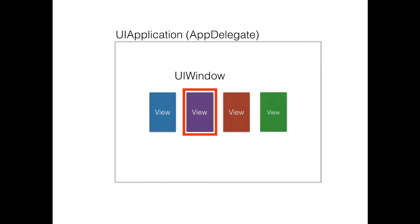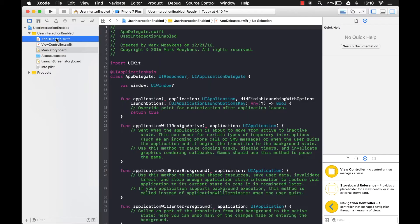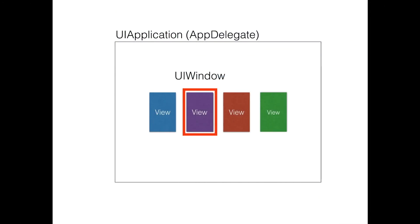Your application mainly consists of three parts. You have your UIApplication, which is your app delegate — if you look in your project, the app delegate represents your UIApplication. UIApplication basically handles events on an application level, like when the application starts or shuts down.